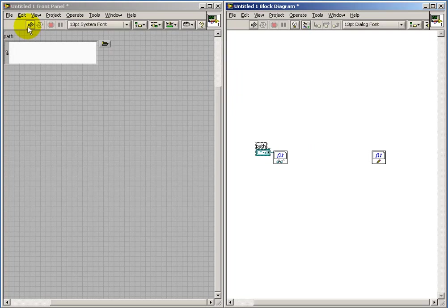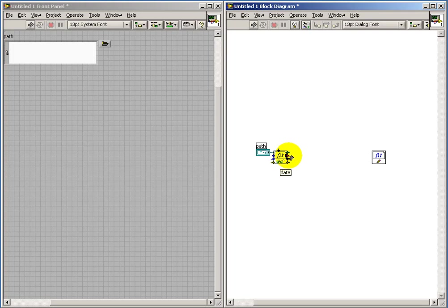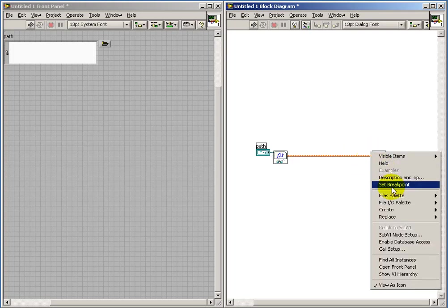We won't be able to do anything until the broken run arrow is corrected. So let me go ahead and establish the connection directly from the simple read to the simple write.